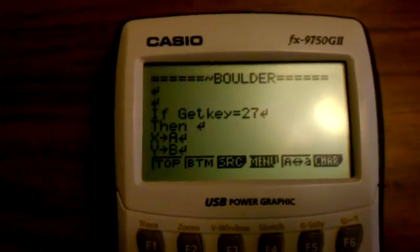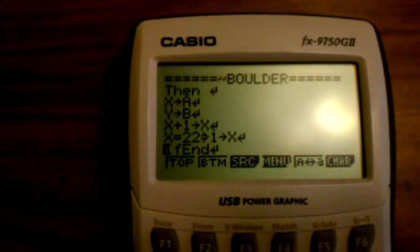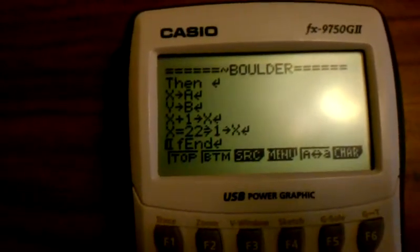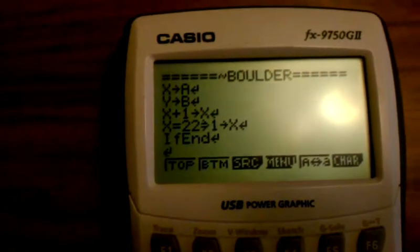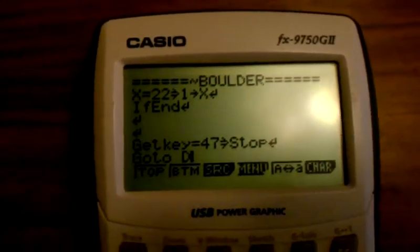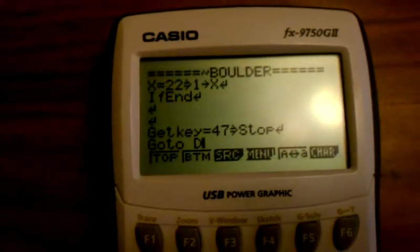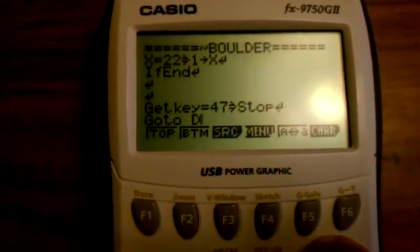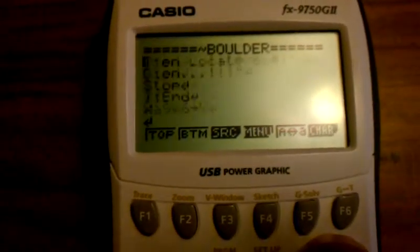See once again — if, then X to A, Y to D, X plus 1 to X, X equals 22, then 1 to X, if end. Get key equals 47 and stop. And then you always have to go on loop — remember, it's always a loop. Go to D — this must be label D.